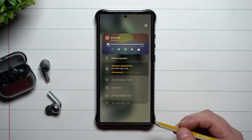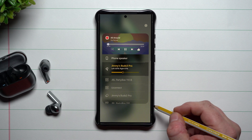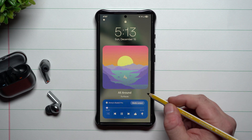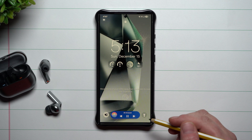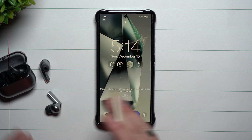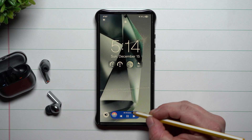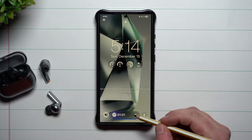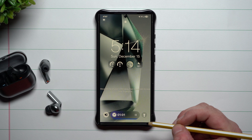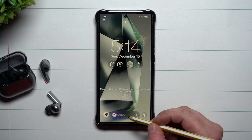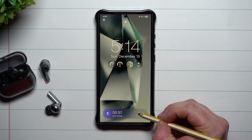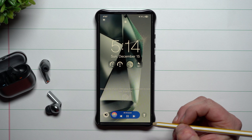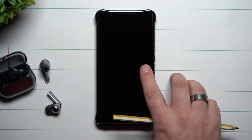You also have media output, so because I'm listening through my buds I can simply switch it over to the phone speaker, or connect to another Bluetooth option. Here we are just listening to music — I can hit play and pause. On the timer, I can open it up, pause it, or cancel it.